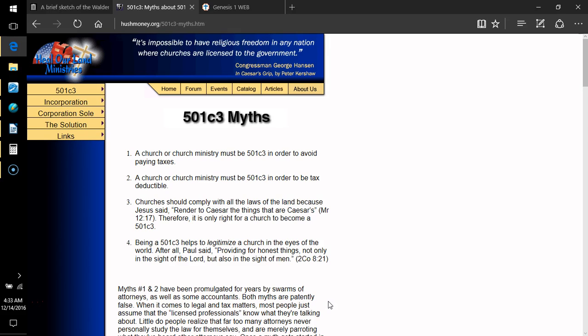Before I forget, tomorrow I believe is going to be the presentation, the final presentation, the coup de grace perhaps, of Sheriff Joe Arpaio of Maricopa County, Arizona, concerning the bogus birth certificate of the current president in office, Barack Hussein Obama, if that's even his real name.